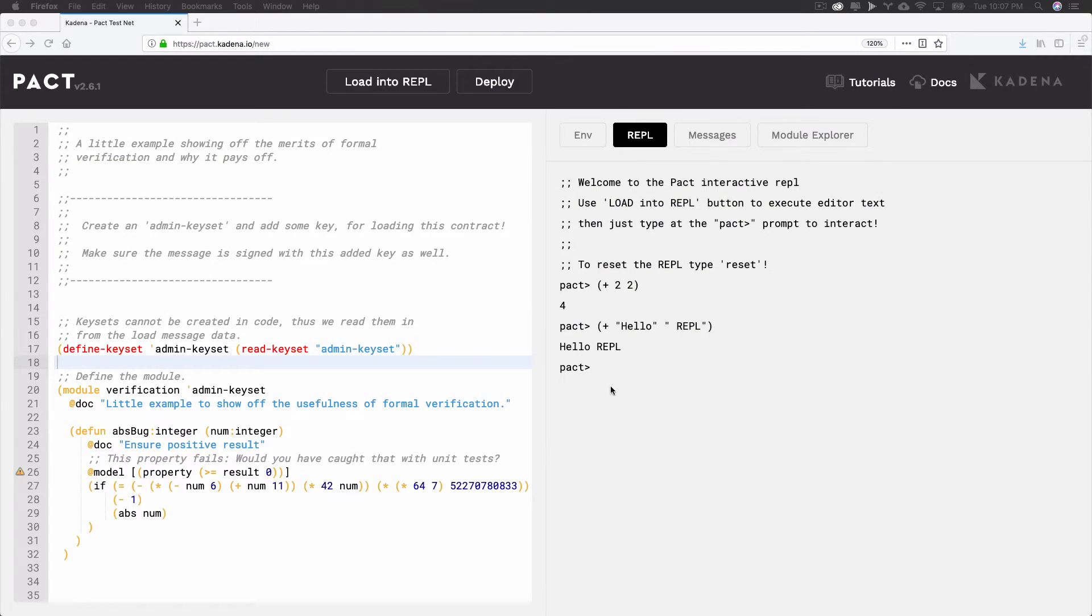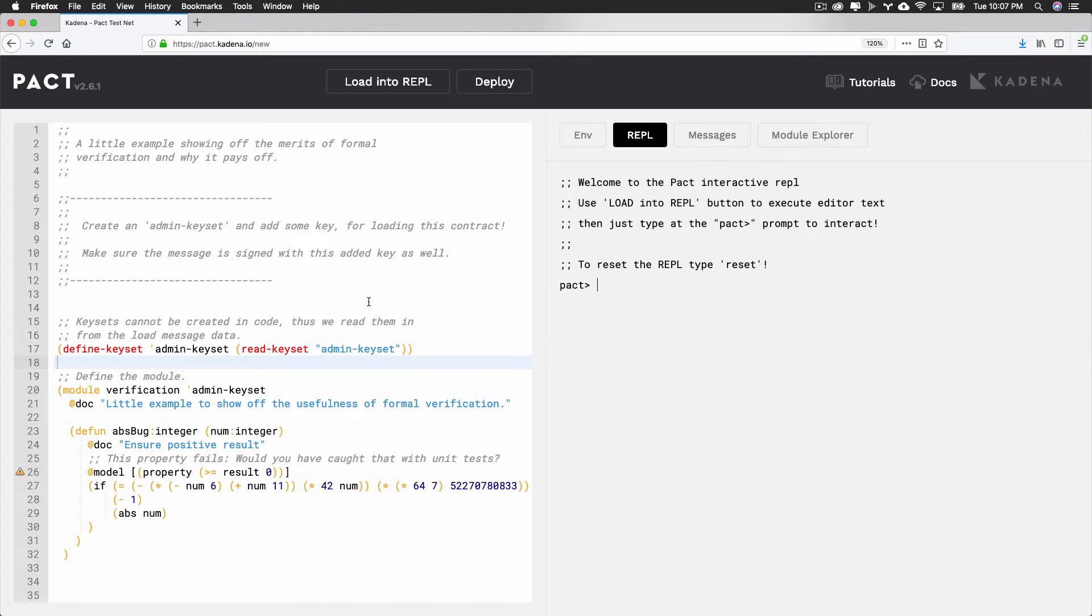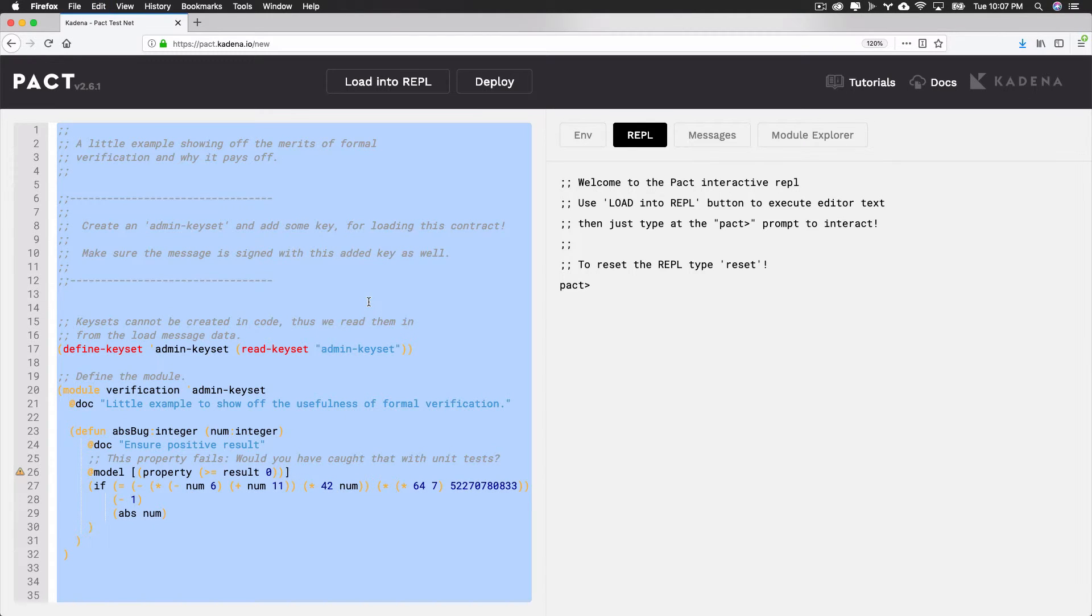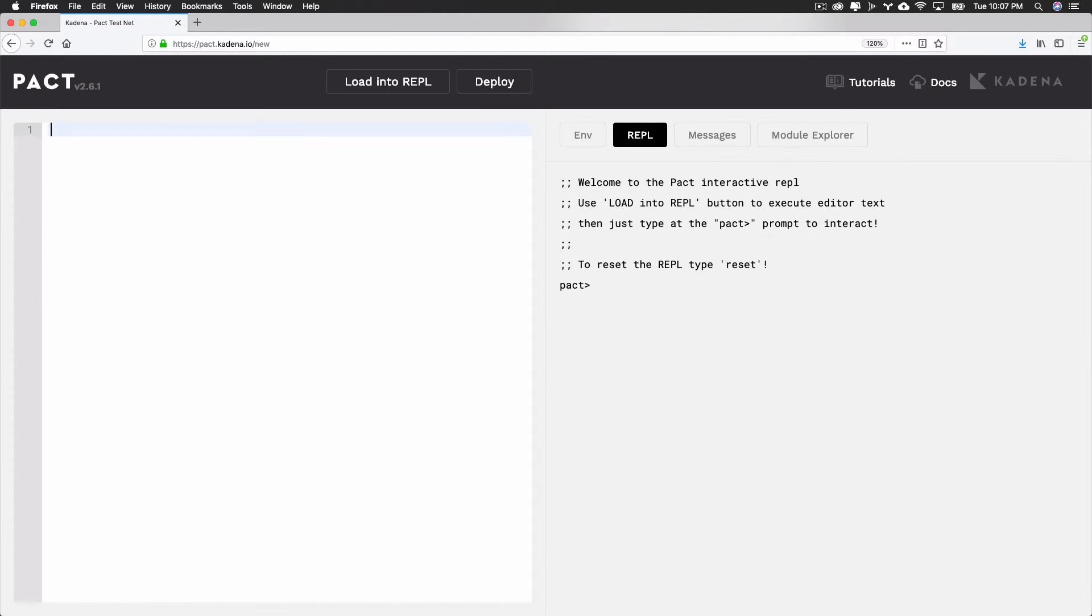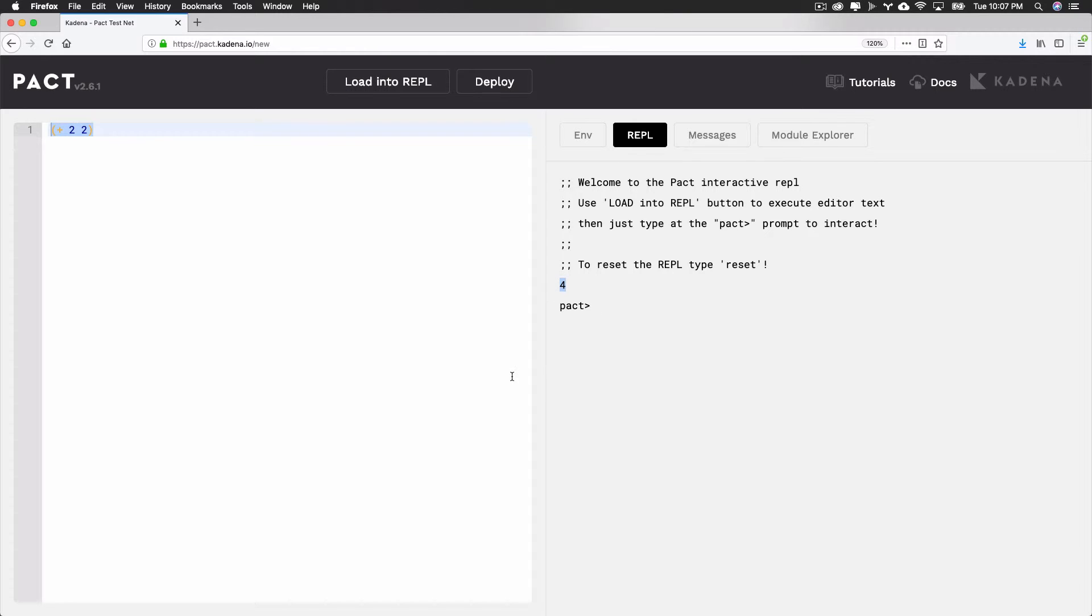Another great feature is that it's also possible to run REPL commands from the code editor. To get started, delete the existing code from the editor and select REPL from the tool panel. To run commands using the editor, enter a command and select load into REPL at the top of the screen. For example, if I add 2 plus 2 and load this into the REPL, I see the value 4, just like earlier.